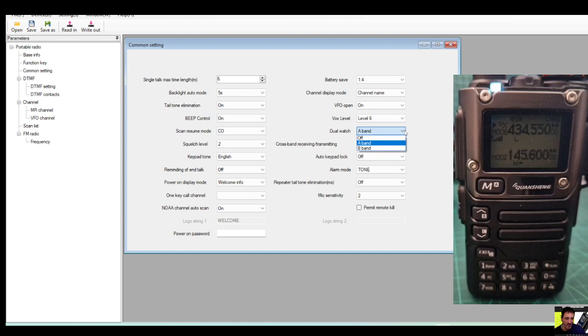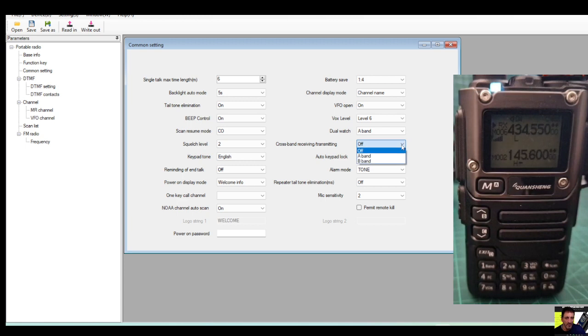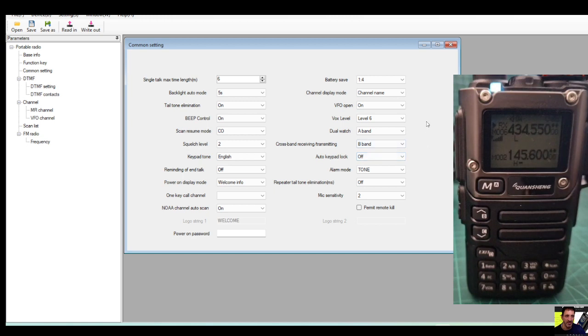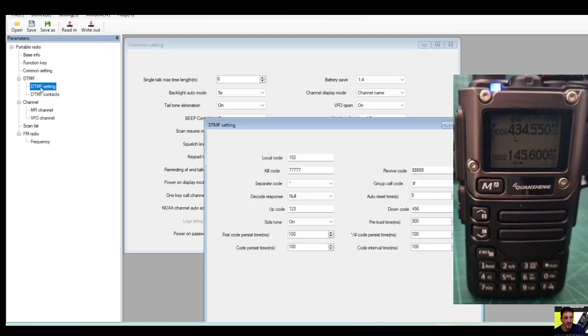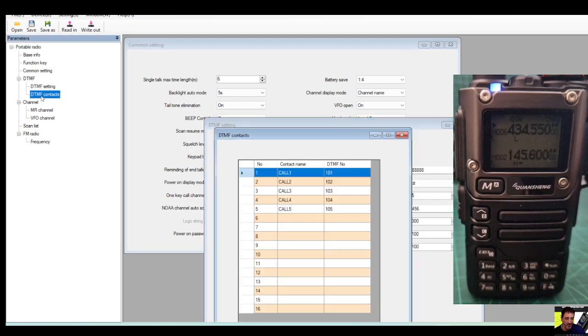And lots of other things: beep control, battery save, channel display mode. We're going to put channel name because we're going to add the names now. VFO open is on, vox we're not using, dual watch A band or B band, I want it on both really anyway. Cross band transmitting, well I found that doesn't even work but we'll try it, I'll turn it on. But as far as I can see it doesn't work. Repeat tone, things like that, mic sensitivity, it's like mic gain isn't it? Password, right okay. Then we've got DTMF settings there, I'm not gonna look at that now, DTMF contacts.